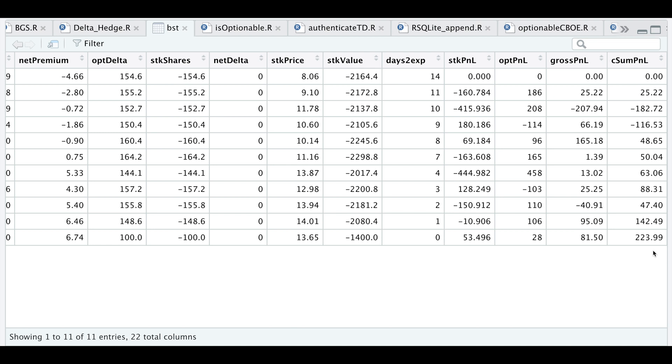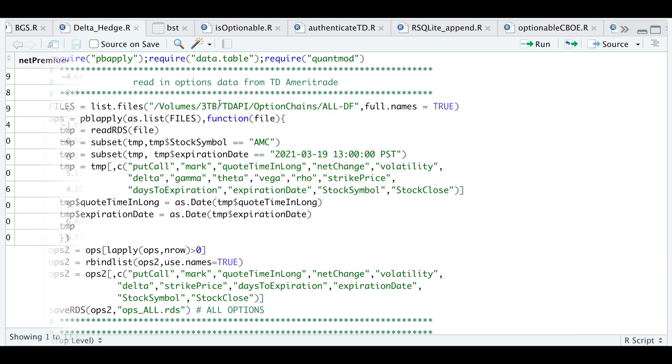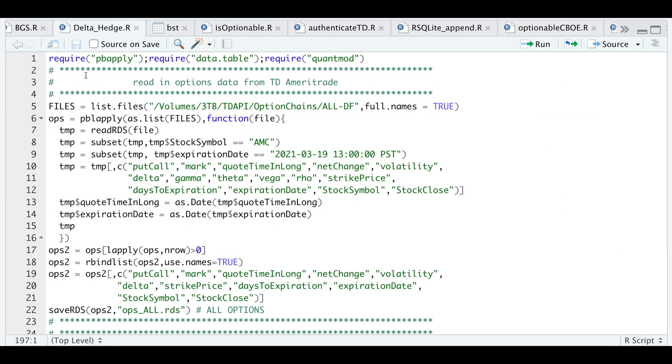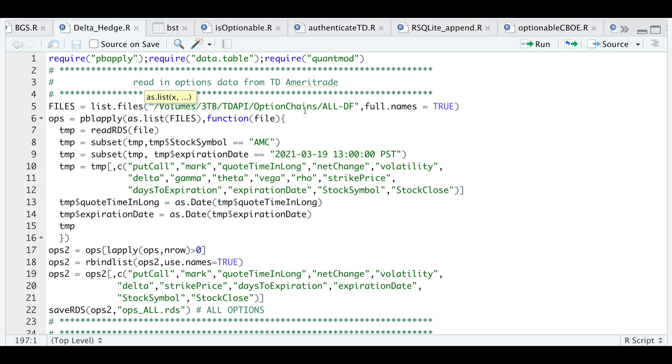If we go to our script, here are some of the packages we're going to require. This first block reads in all the options—I'm using TD Ameritrade options chains. I'm focusing on the March 19th expiration for AMC and I'm only going to extract these columns. I do some adjusting to the dates because they have a time stamp, so I'm removing the time stamp and converting it as a date.